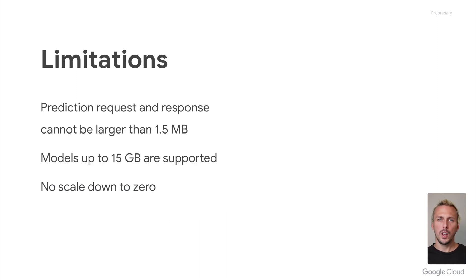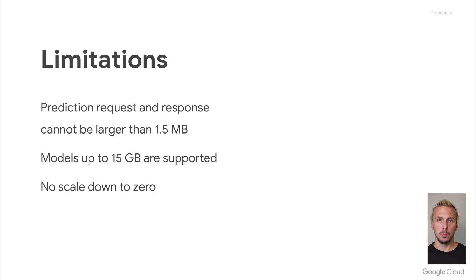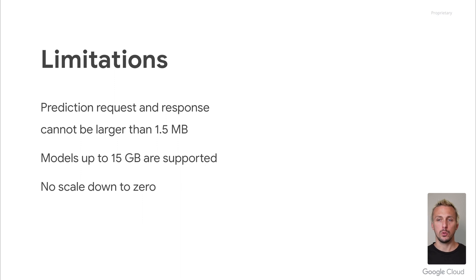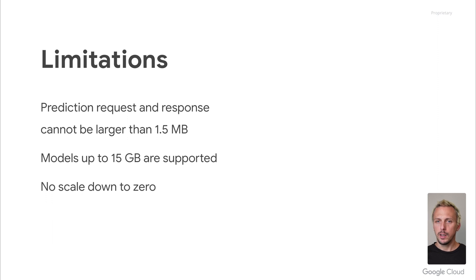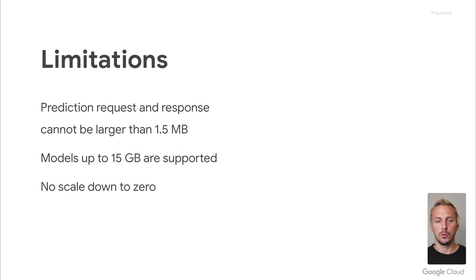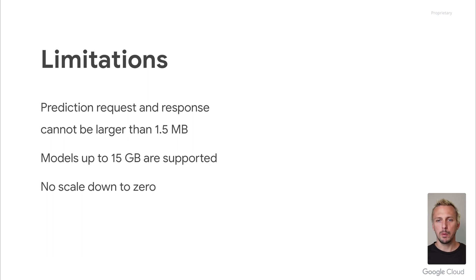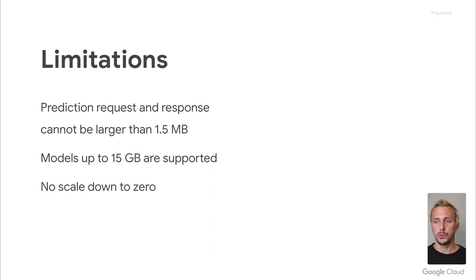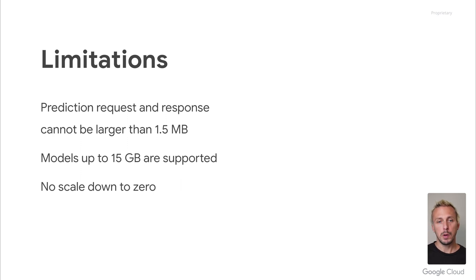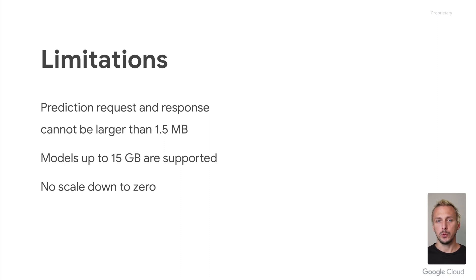As of the time of recording this video, there are a few limitations. The prediction request and response cannot be larger than 1.5 MB. This is a clunky limitation, and I have seen many customers using different services due to these limitations, and I would love to see this limitation gone shortly. It had followed me since the early days when the product was still called ML Engine, so I hope we get rid of this soon. The second limitation is around large models. Some of the transformer models, for example, can get extremely large. For example, the GPT Neo X 20B with a footprint of almost 40 GB. Those large models are currently not supported by Vertex AI. Vertex AI supports, at the moment, the models up to 15 GB.